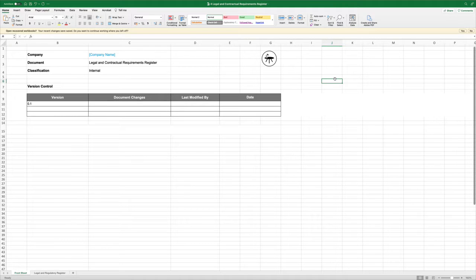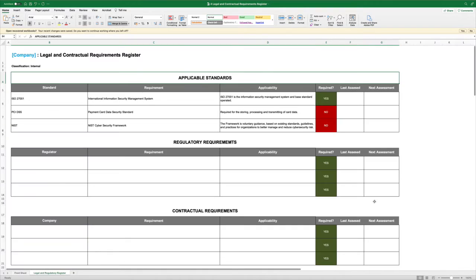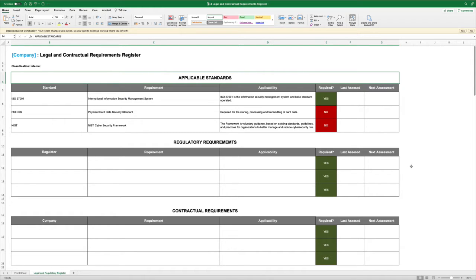The legal and contractual requirements register. There is a need under 27001 to understand all of the laws that apply to our organisation, any regulations, and any contractual specific requirements.